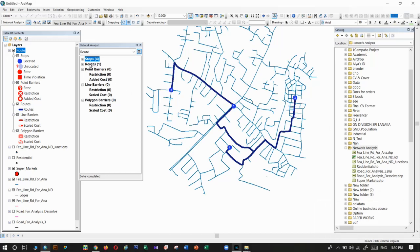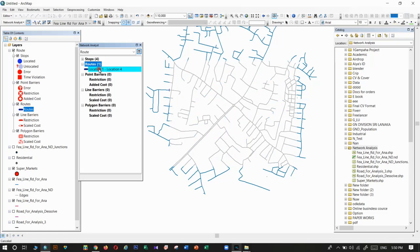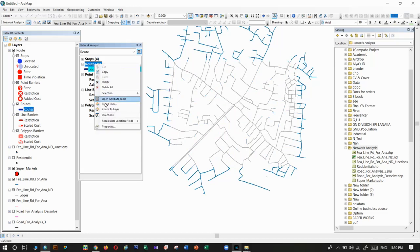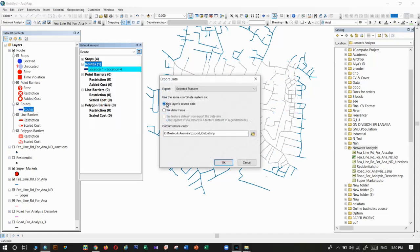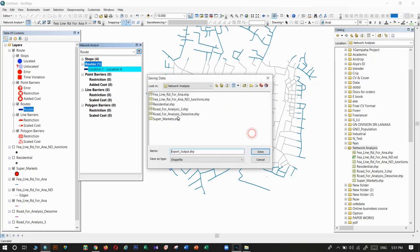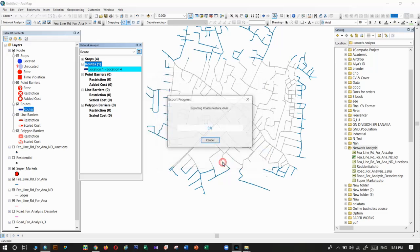If you need to export that route layer, you need to click on that, then export data. Export data. Here we can save to our location. I will give it a new location, new route. Okay.